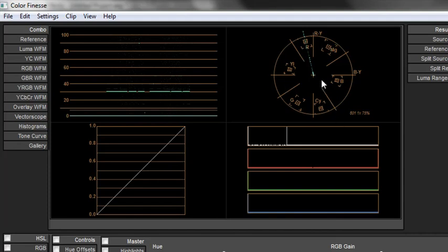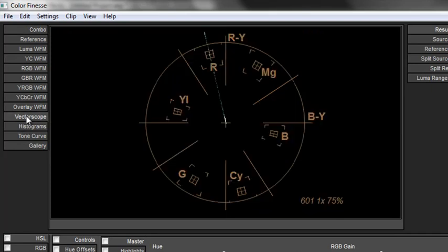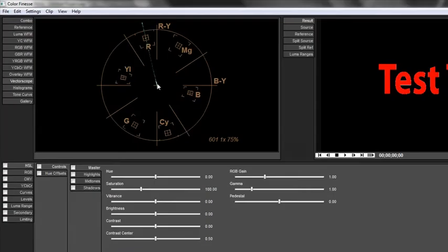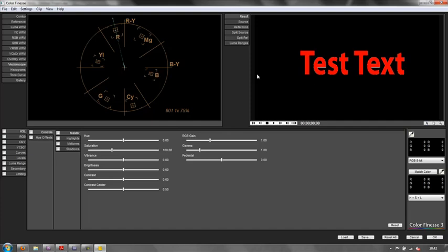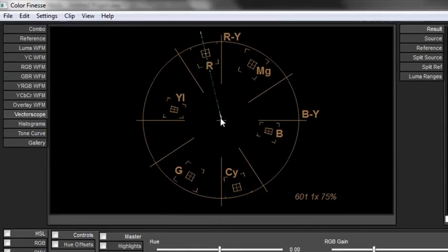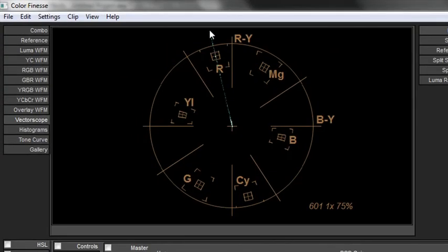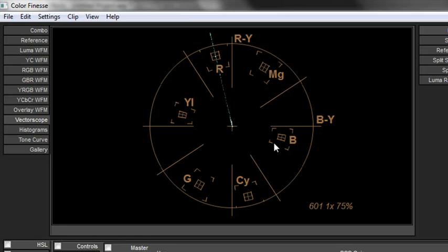Now to see the Vectorscope on its own, you can click down here where it says Vectorscope. And there is your Vectorscope with one line representing the color, the chrominance of the red in this piece of footage over here, which is just my test text. Please note it's going way beyond this target box here. These are target boxes for red, yellow, green, cyan, blue, magenta.